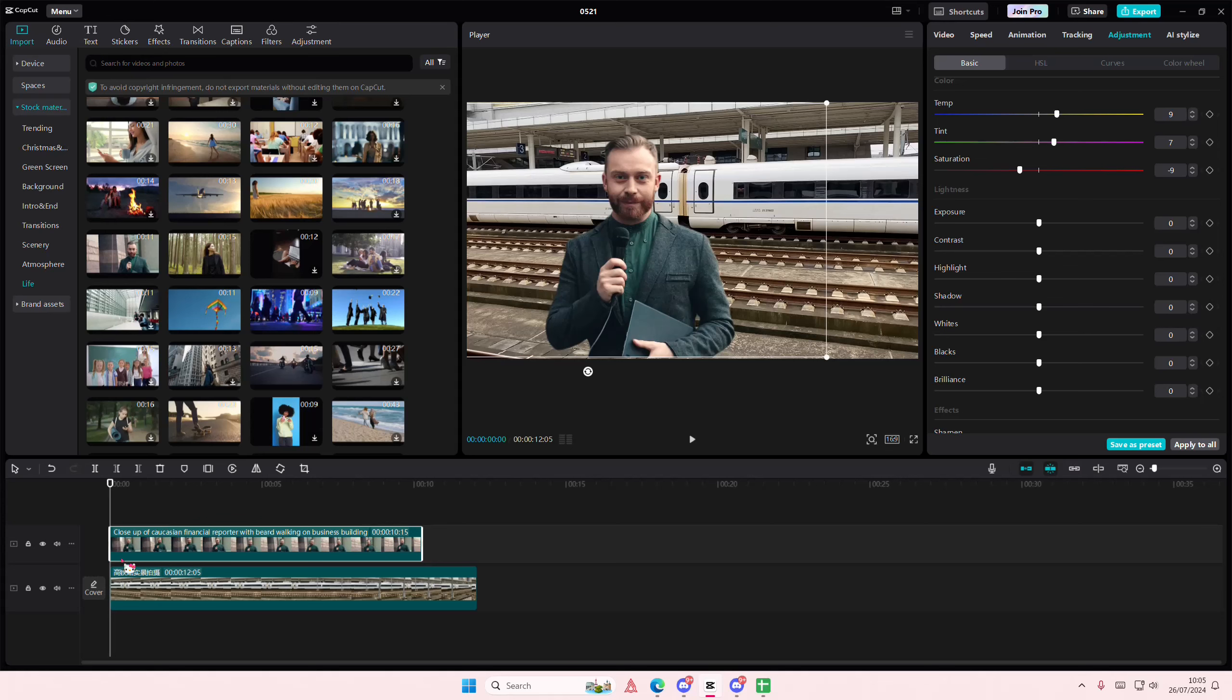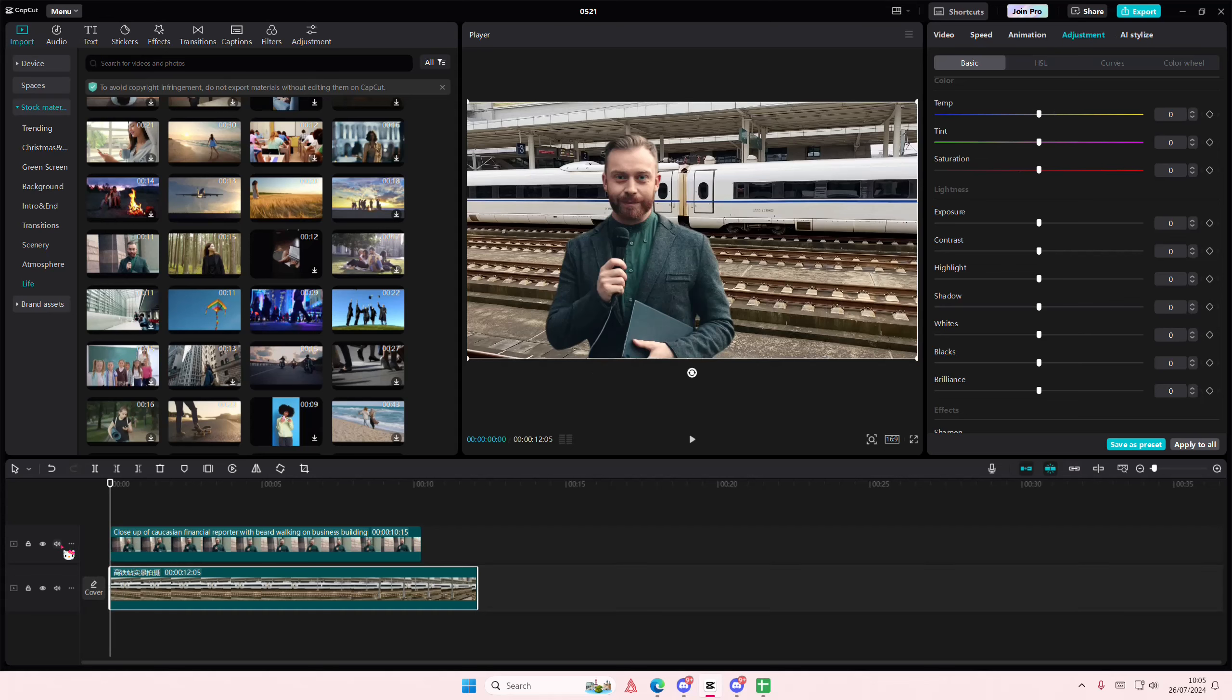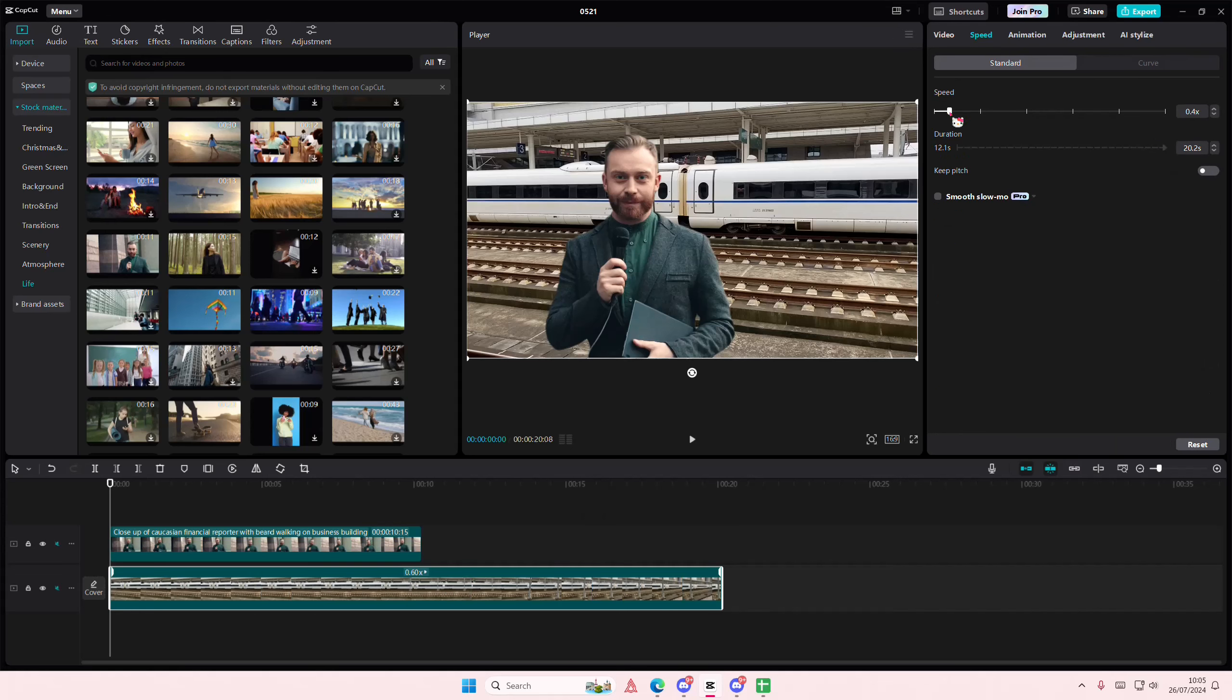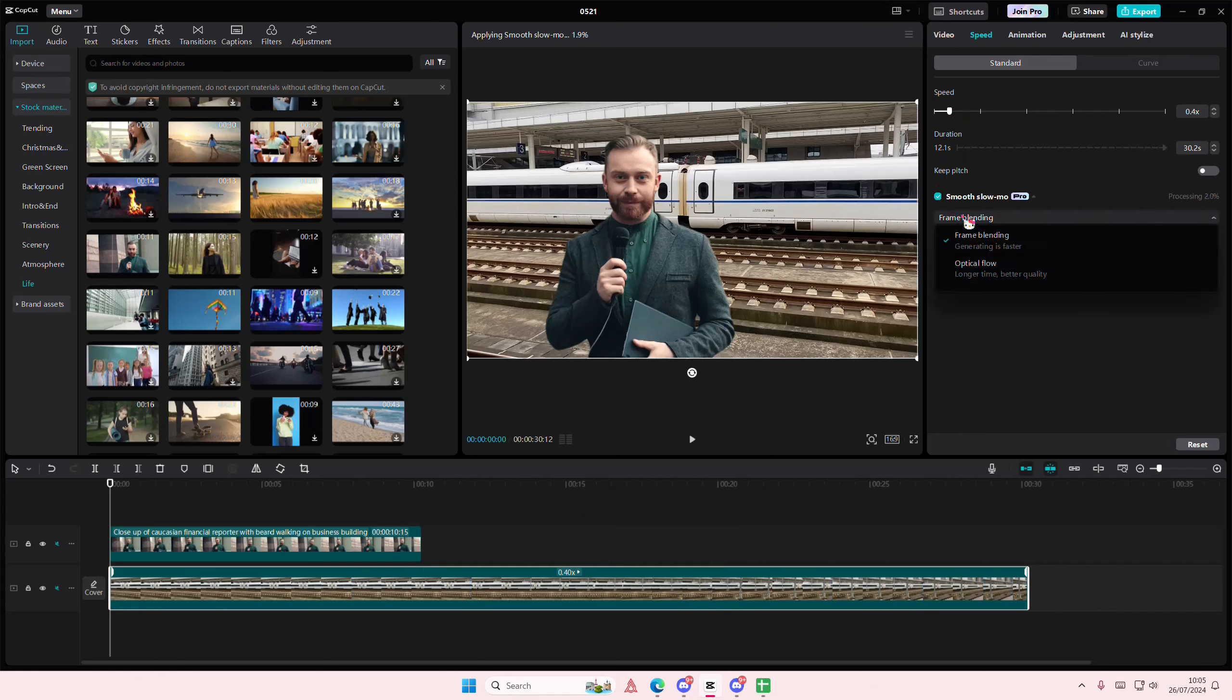And then on the background video, what you're going to do is select your background, go to speed and slow it down. Select smooth slow motion and select optical flow.